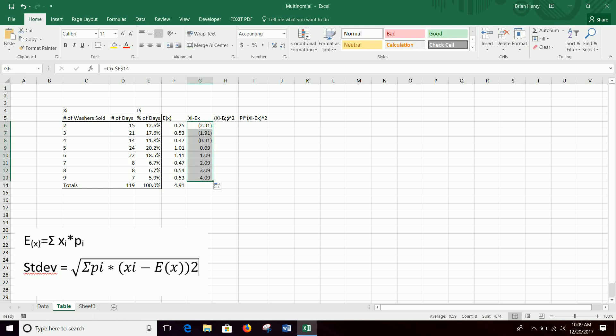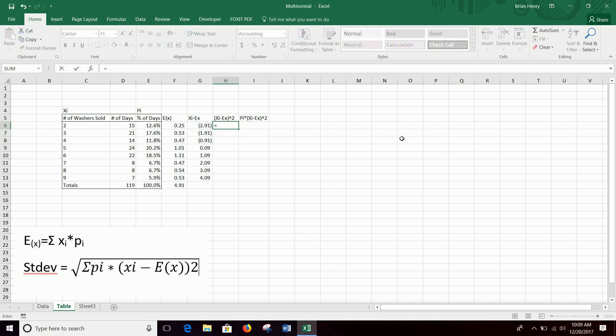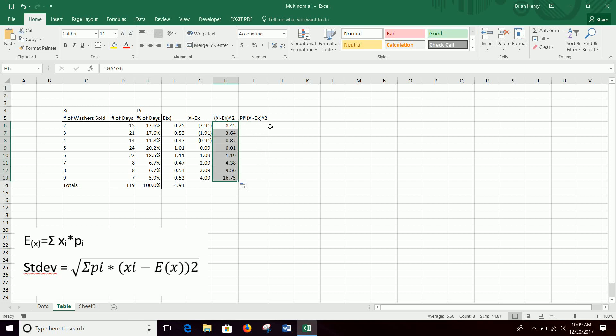Then we want to square all those. Now we have xi minus E(x). We want the square of each of those, and the caret mark, shift 6, is square. So shift 6, 2 will square G6. Or if you want to, you can also do G6 times G6, which will do the same thing. Either one of those is fine, but the little caret mark is the exponent in Excel. So we square all those. Then we want to take the probability times each of these (xi minus E(x)) squared.